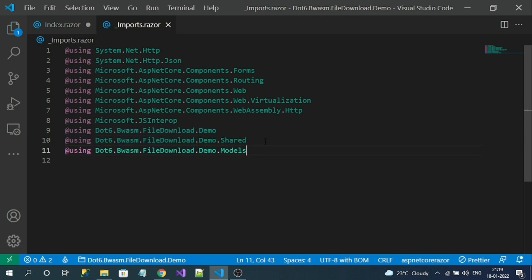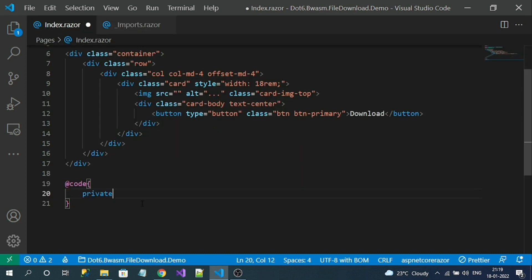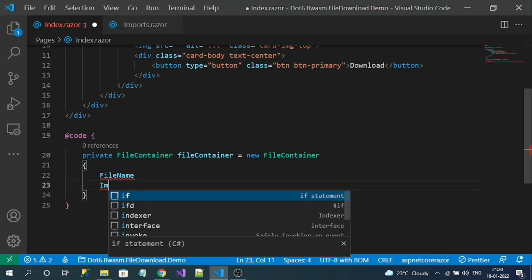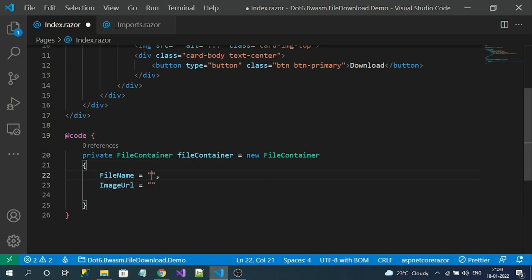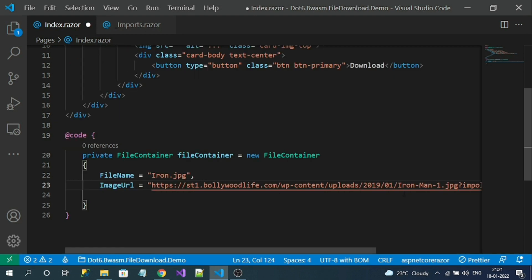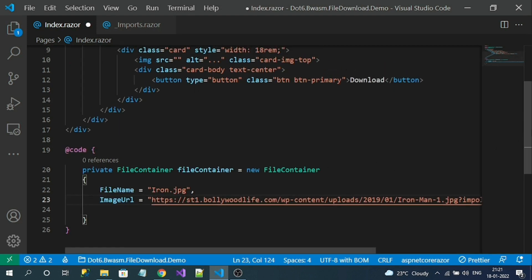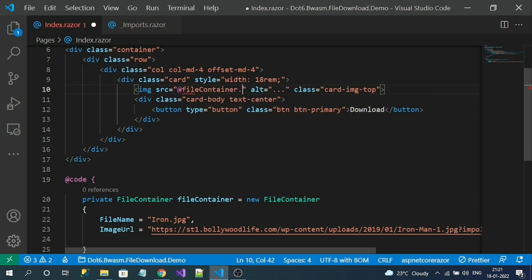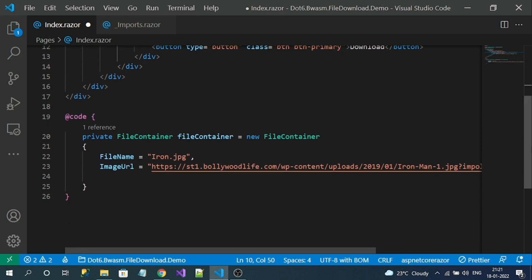I'll search for the Models namespace so I can easily access my model class. I will set up an image with a name and use it to download — I'm copying this URL; you can use your own. Now let's bind these properties. For the src we can bind to fileContainer.ImageUrl. Now let's create a method for the button click event.